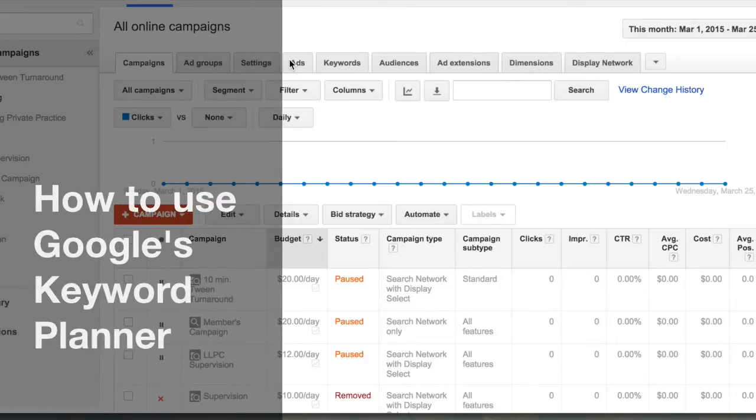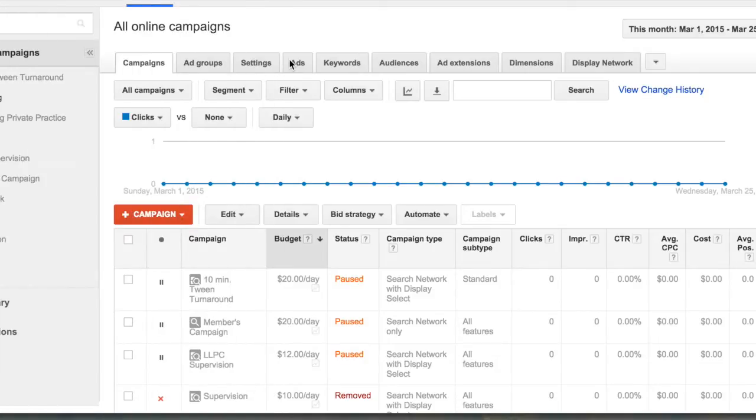All right, so I've just signed into AdWords. You just go to AdWords.com and sign in with your Google account. If you haven't set up a Google account or haven't signed up with AdWords, you'll have to do that first.